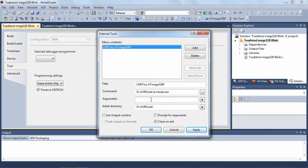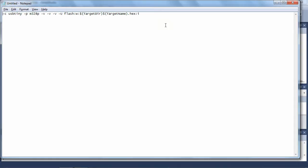Now let's look at the arguments that AVRDUDE accepts. I've copied the arguments into Notepad — it's a little easier to dissect there than within Atmel Studio. The first argument, "-C usbtiny", specifies the programmer we're using, the USB Tiny. The second parameter, "-p m328p", specifies the microcontroller — in this case m328p stands for the Atmega328P. If you're using a different Atmel microcontroller, this is the parameter you'd change.